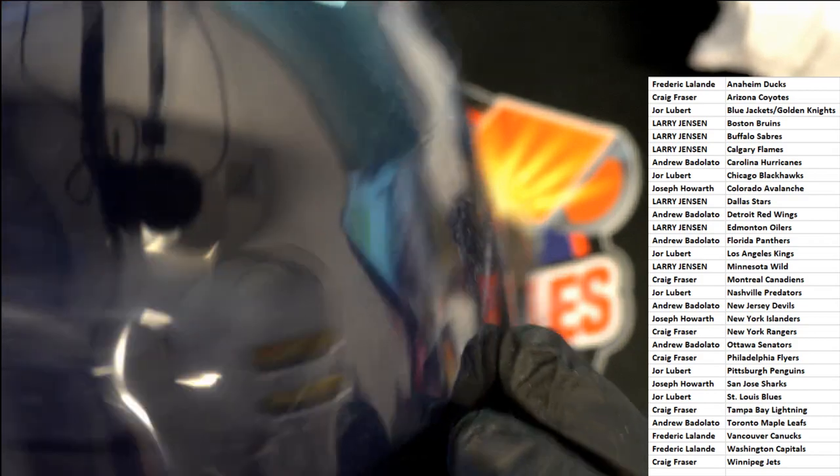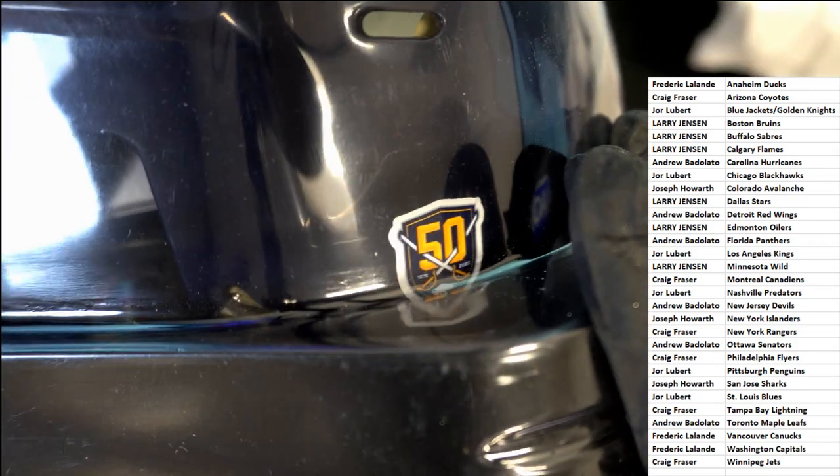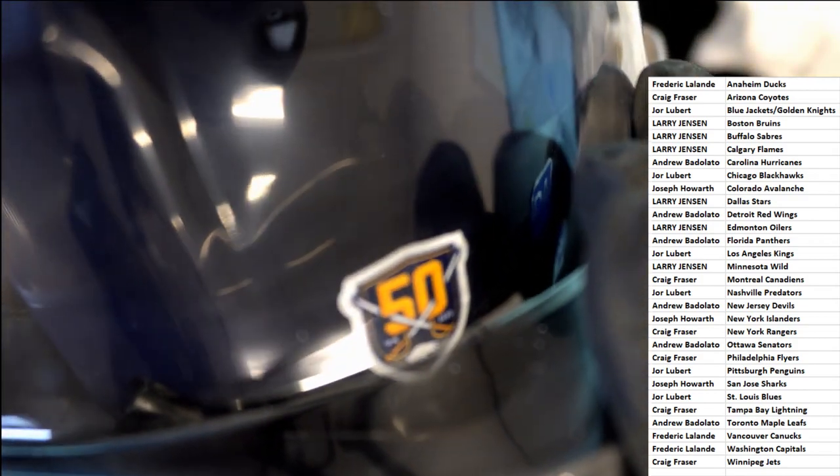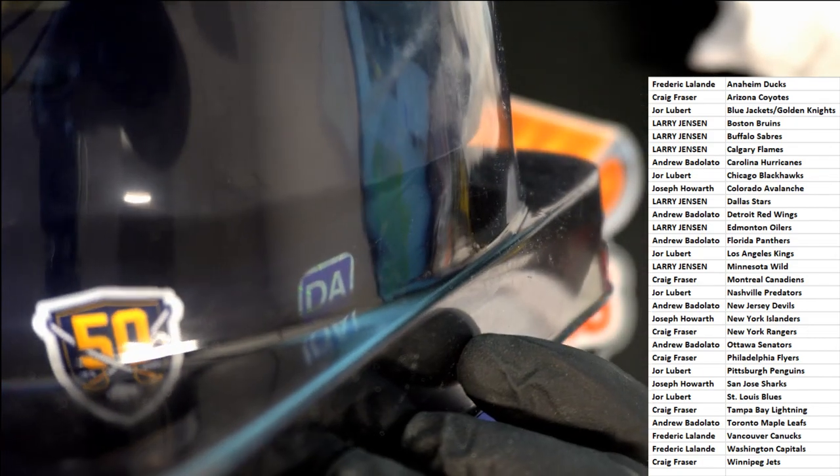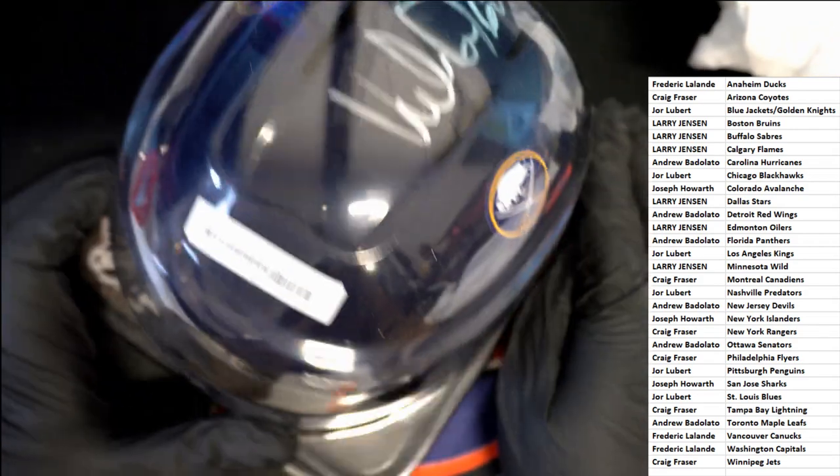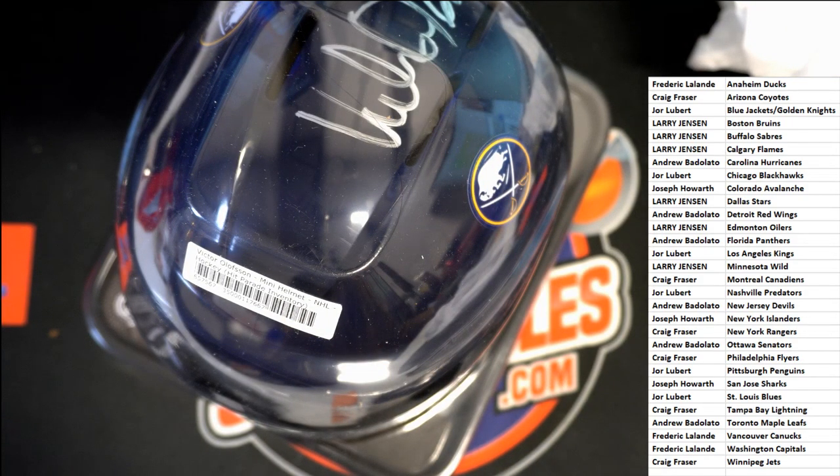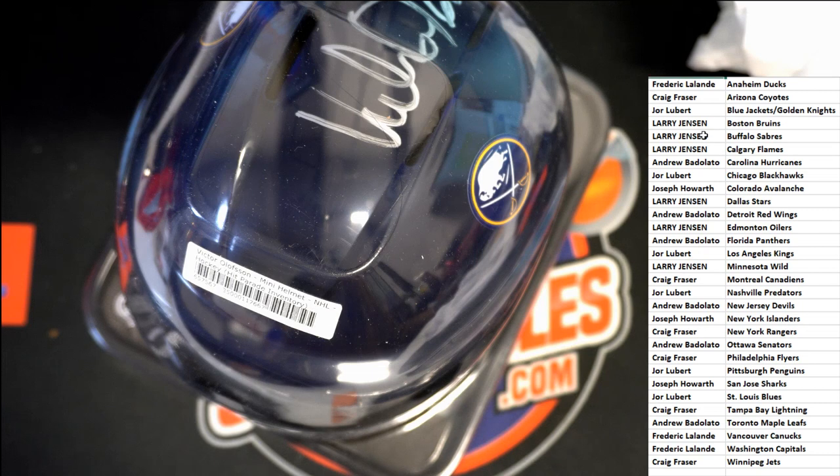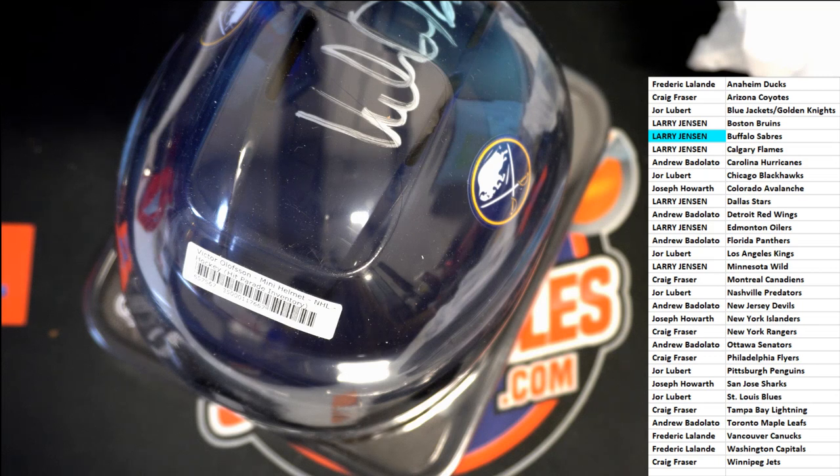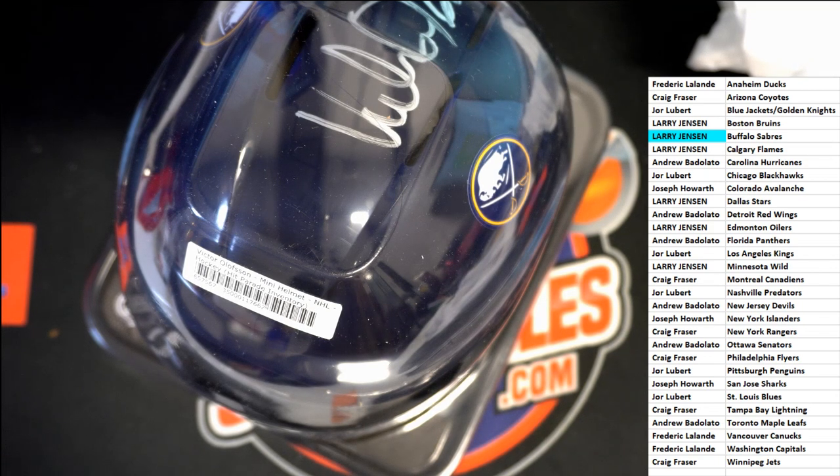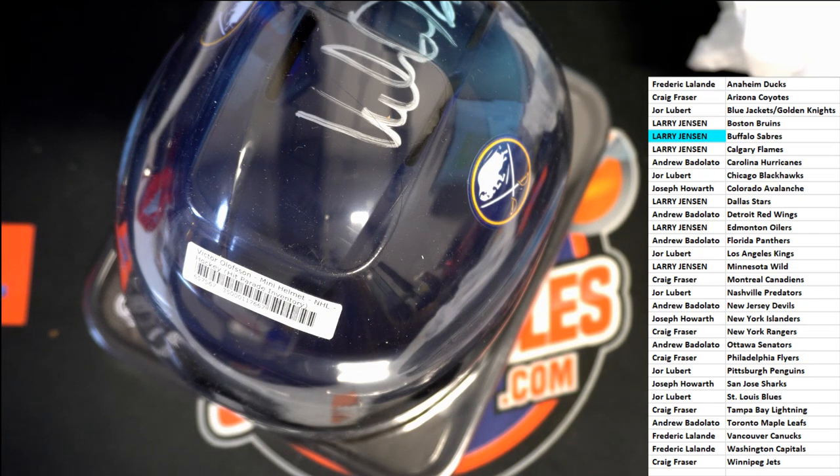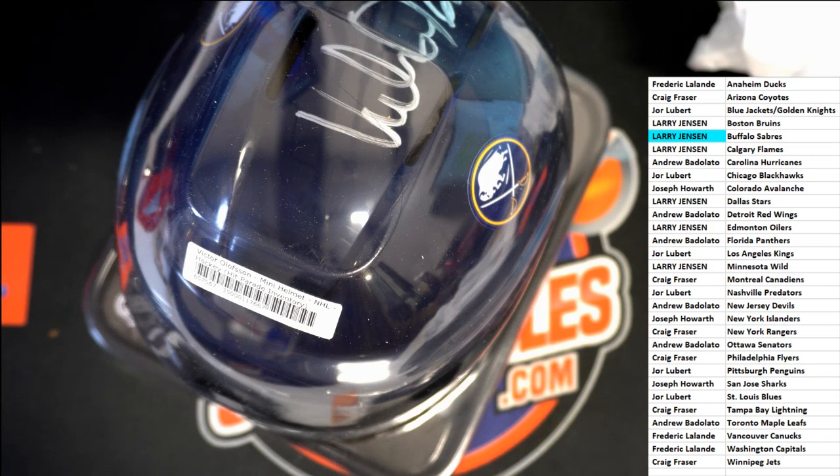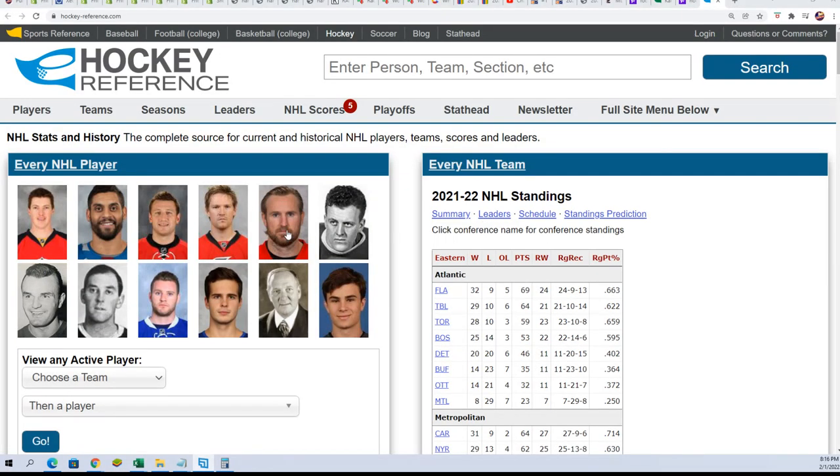So it has a number 50 right there. I don't know what is it, is it 50 years? Interesting. Buffalo Sabres, Larry J, congratulations. A quick look over at this player's statistics and everything. Olofsson, I don't know much about it myself.